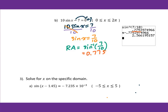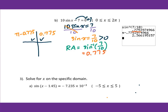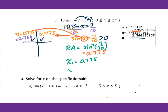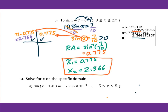Since sin(x) equals 7 over 10, which is positive, we go to the first and second quadrant. For the first quadrant, that will be the reference angle 0.775. For the second quadrant, that will be pi minus 0.775, giving 2.366. Then we check the angle — x equals these two angles on the diagram. Therefore, x1 equals 0.775 and x2 equals 2.366. Any angle from this diagram directly gives the solution between 0 to 2pi.